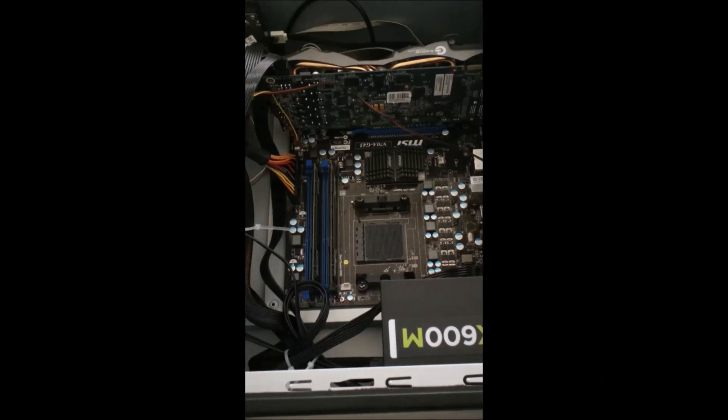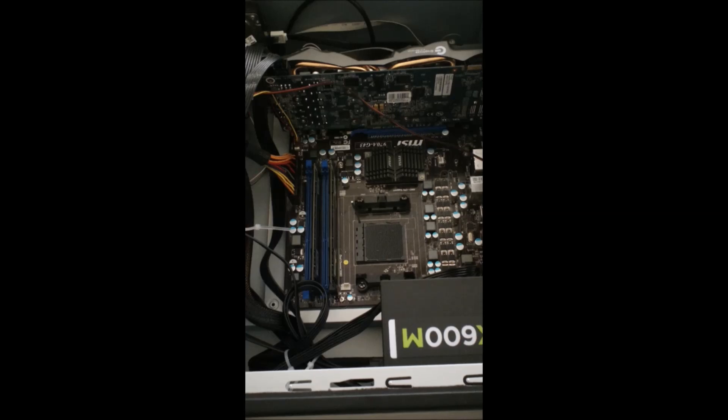Hey guys, today I'm going to be showing you how to install a CPU, specifically an FX6350.